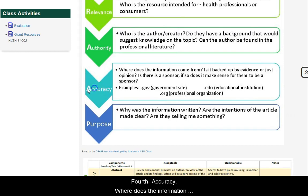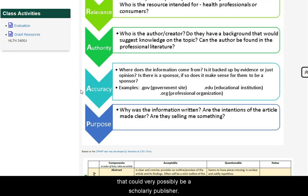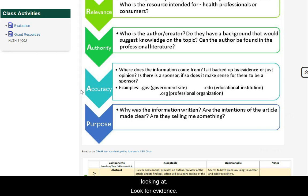Fourth is accuracy. Where does the information come from? And even if it is a .com website, that could very possibly be a scholarly publisher. So pay attention to the content and what you are actually looking at, and look for evidence.